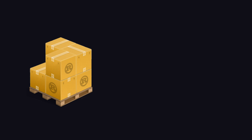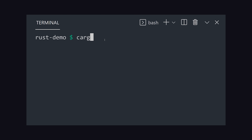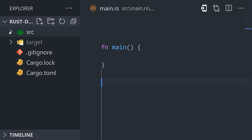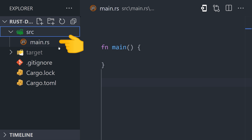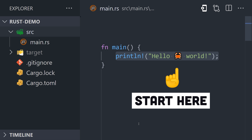Rust also has a package manager called Cargo, where each individual package is a crate. To get started, install Rust, then run Cargo New from the command line. In the main.rs file, you'll find a main function, which is where the program will start executing.